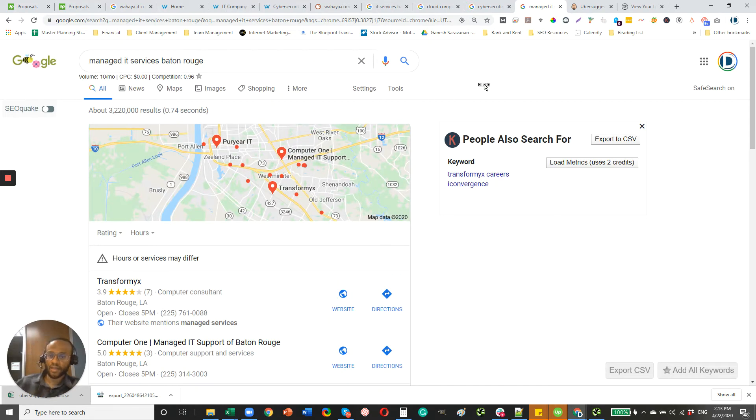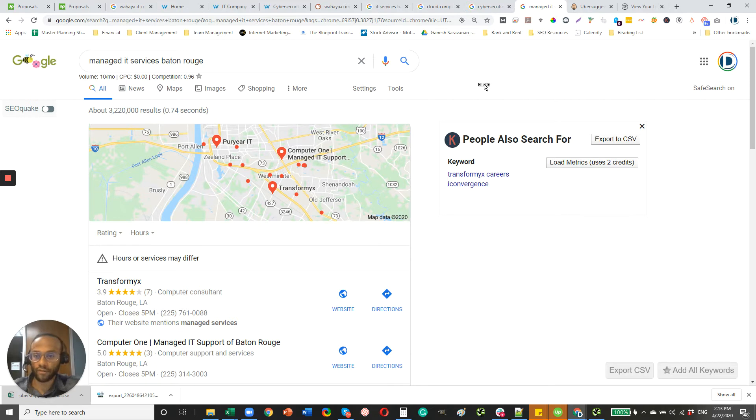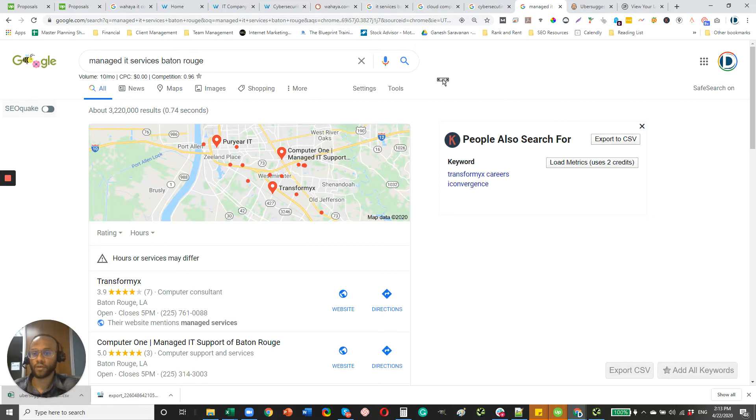So I think the first step would be really figuring out what are your priority services, mapping those services to keywords that people are looking for. That would be our priority moving forward. But overall, you are showing some good visibility for some targeted keywords.